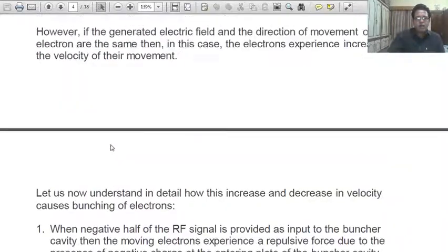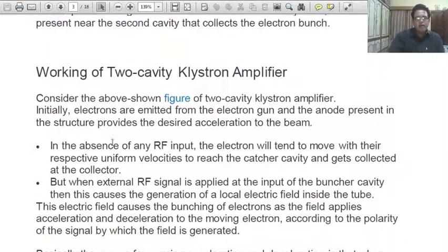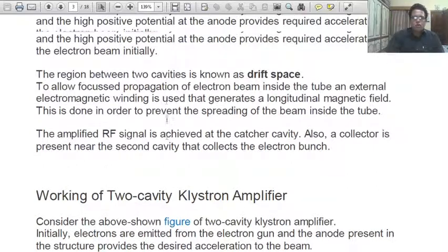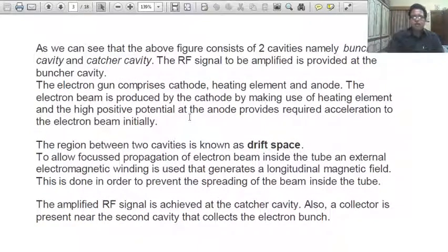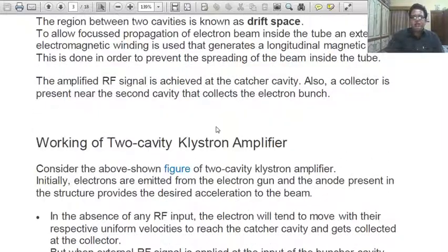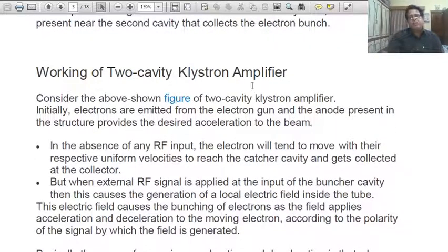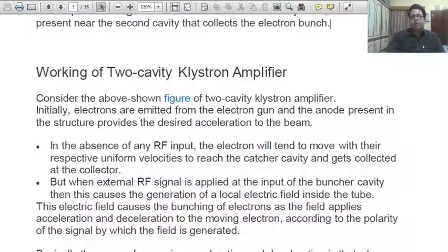Now we want to understand the working of the two-cavity klystron in more detail. You just understand this article up to here for today. In the next lecture, we will understand the working of the two-cavity klystron. This is a very new concept, so try to understand it clearly. Thank you all.